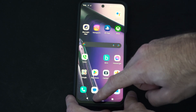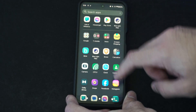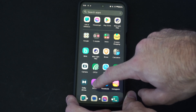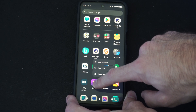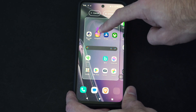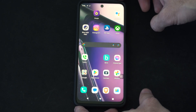And then you have to swipe from the bottom, go to the application again, hold down on it, go to the left, and then you can bring it back to your home screen.